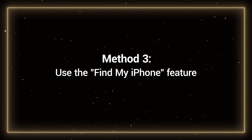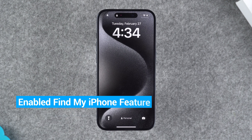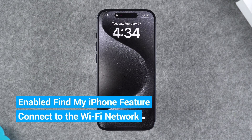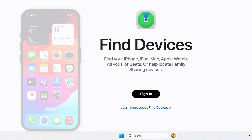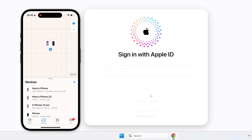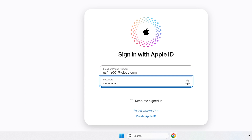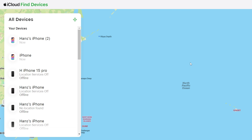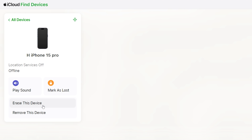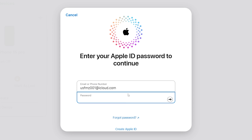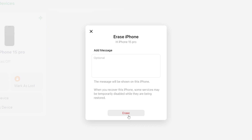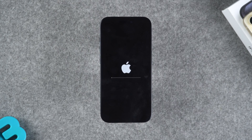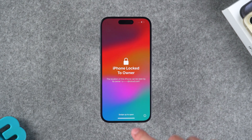Method 3: Use the Find My iPhone feature. First, make sure that your iPhone has the Find My iPhone feature enabled and is connected to a Wi-Fi network. Then you can access iCloud.com/find on your computer or open the Find My iPhone app on another Apple device. On the computer, you need to log in to the corresponding Apple ID on the iPhone. Then find the locked iPhone in the device list. Here you can proceed to erase the device. Follow the instructions, enter your Apple ID password for verification. Click the Erase option and then wait for your iPhone to start resetting. After the reset is complete, you can start setting up your iPhone.